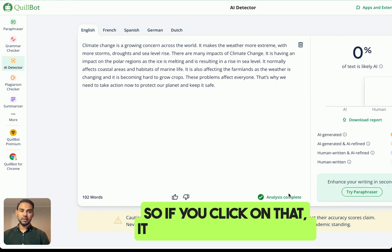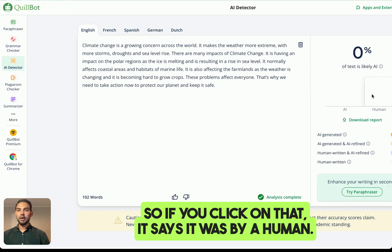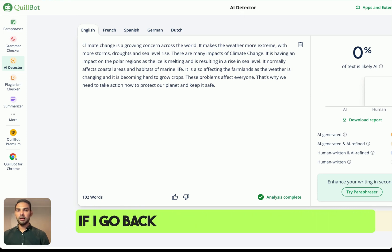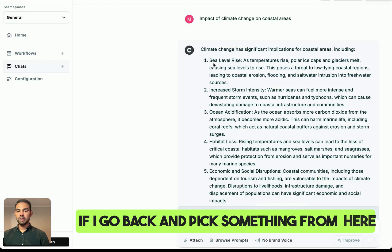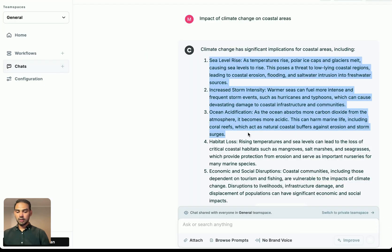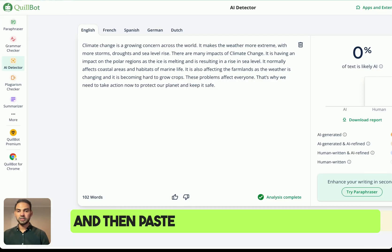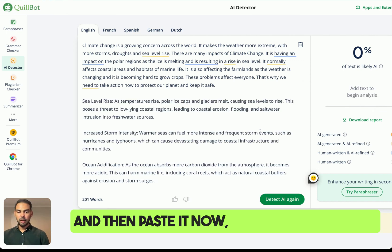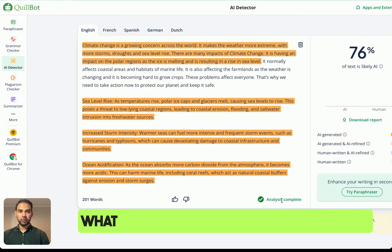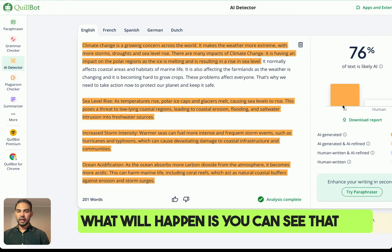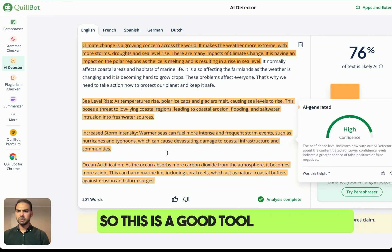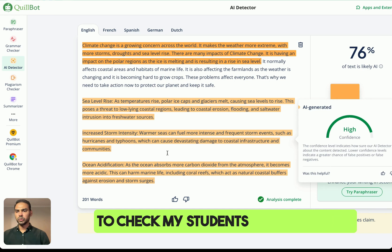If you click that and it says 'written by a human,' that confirms it's human-written. Now if I paste in something else and detect it again, you can see it has detected that AI generated this. So this is a good tool I can use to check my students' work as well.